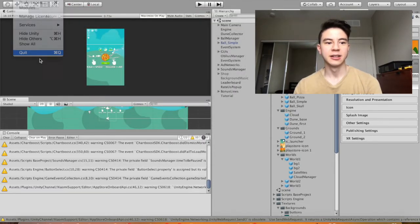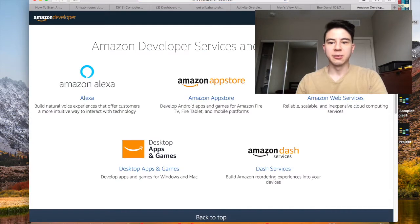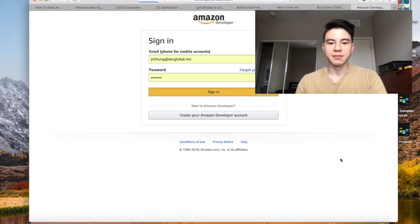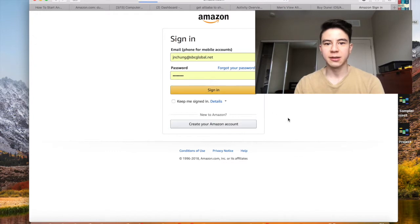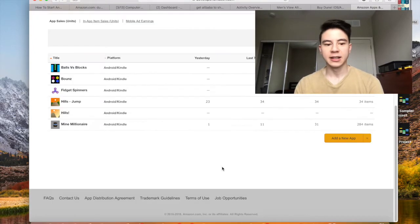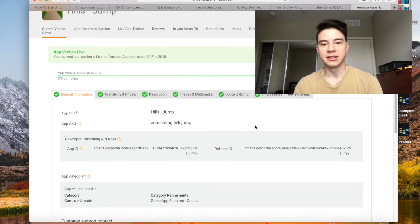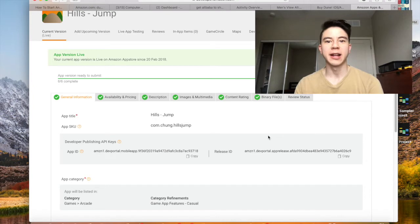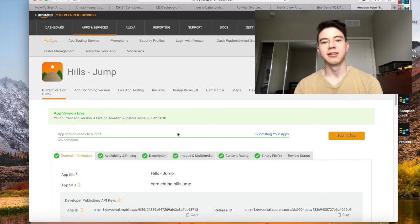Then you go to the Amazon developer website, sign in, and go to the developer console. I have a dashboard of all my different apps. From there I created a new app called Hills Jump, put in the information — the pricing, description, images, rating — and the binary file is the file that comes out after you press Build in Unity. You just fill all that out and submit it, and within a day they'll let you know if your app has been approved.